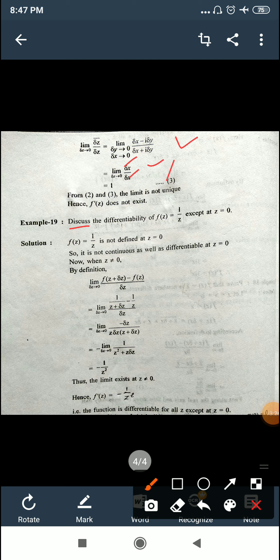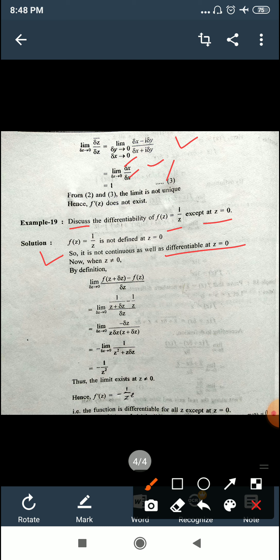Another example: discuss the differentiability of f(z) = 1/z except at z = 0. The function 1/z is not defined at z = 0, because substituting z = 0 gives an undefined (infinite) answer. A function that is undefined is also not continuous, and if not continuous, it is not differentiable. So when z = 0, the function is not continuous and not differentiable.